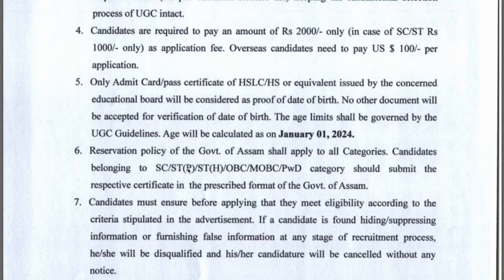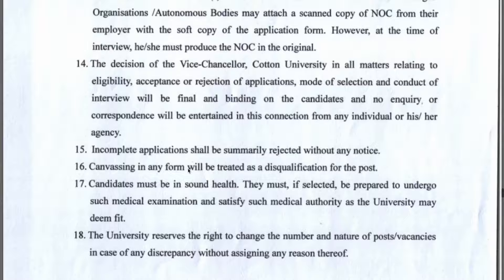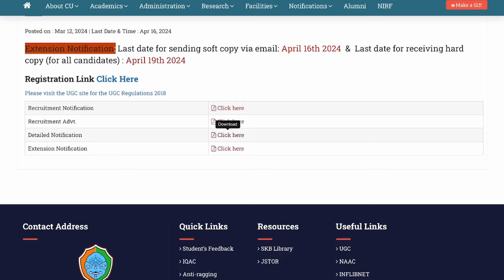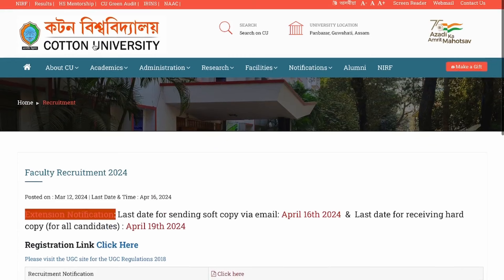Age limit is calculated up to January 1st. You have to submit both a hard copy and a soft copy with required details, including the email address and proper postal address. The original last date was 2nd of April, but if you check the official site, the last date has been extended — soft copy deadline is 16th of April and hard copy is 19th of April.